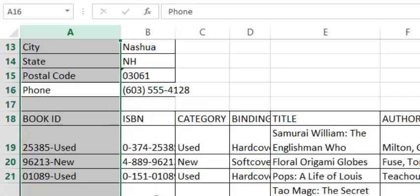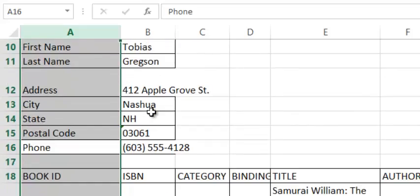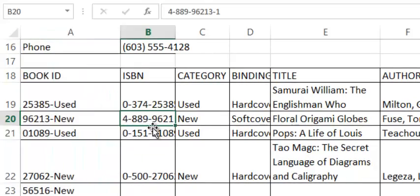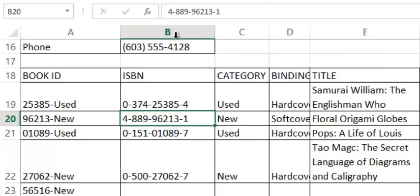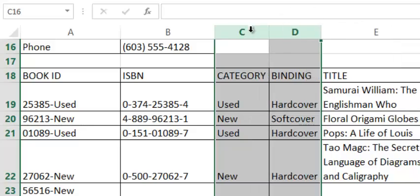And the same thing here. If we know we want the column width of B to be as wide as an ISBN, I can simply select a cell, and then do that double click in between the two column borders, and it adjusts to that cell. I can adjust multiple columns at once. I can select multiple columns and double click between the borders, and they both adjust.